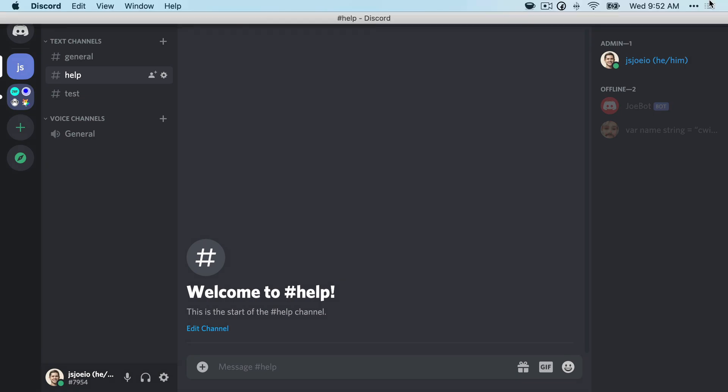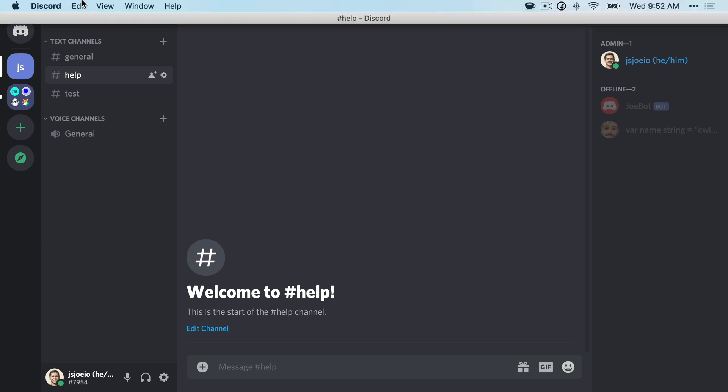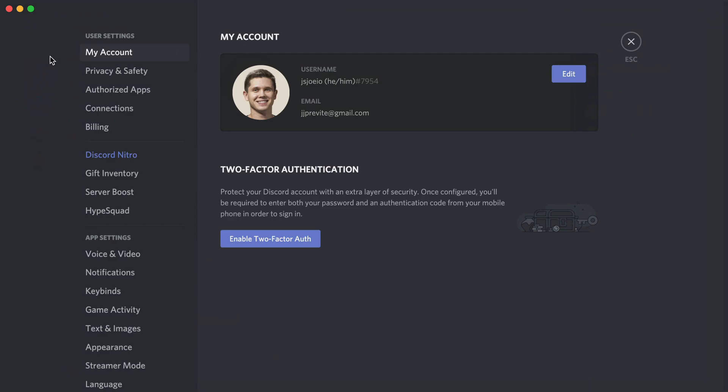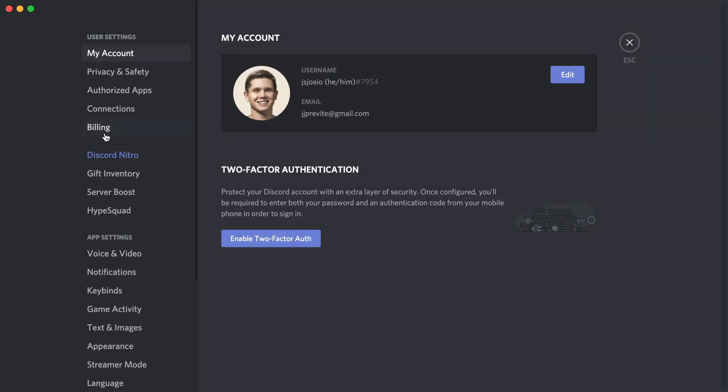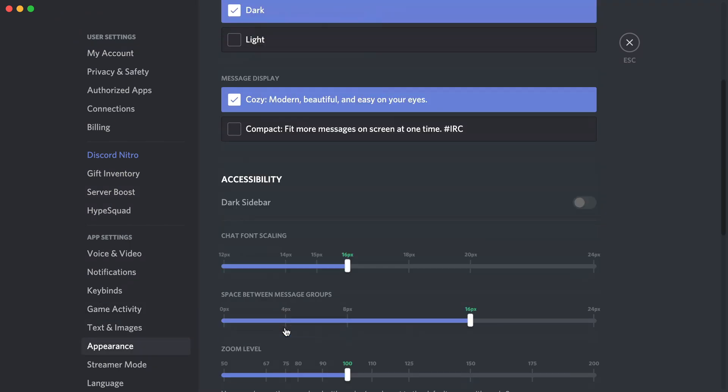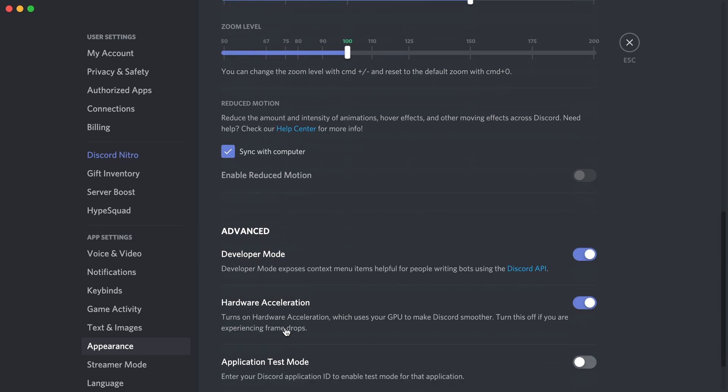The other thing you're going to want to do is get the channel ID. To do that, we're going to go up to Discord preferences. On the left side, we're going to head down to appearance. Then we're going to scroll down to advanced and you'll want to toggle on developer mode.